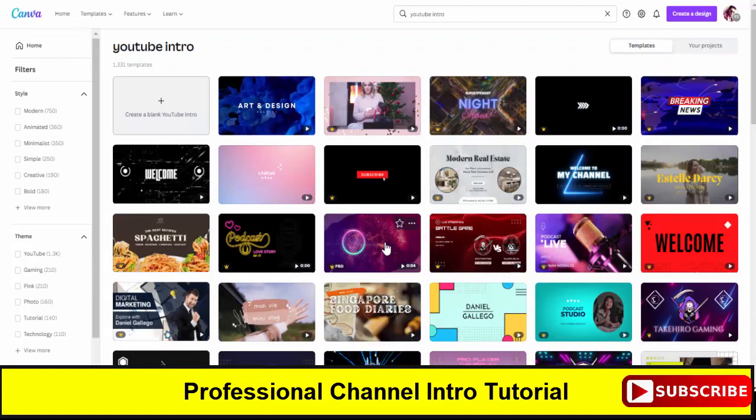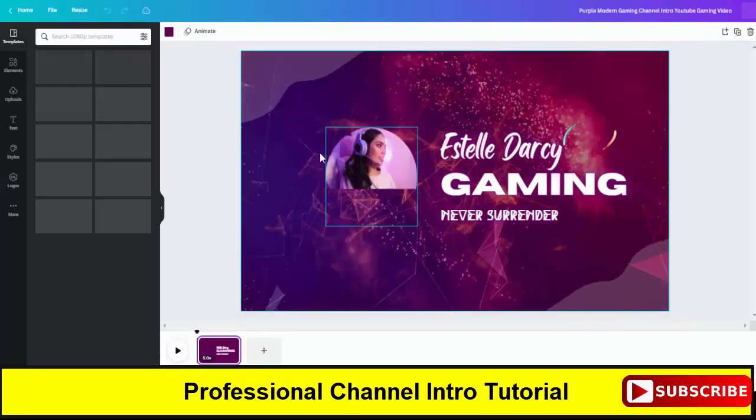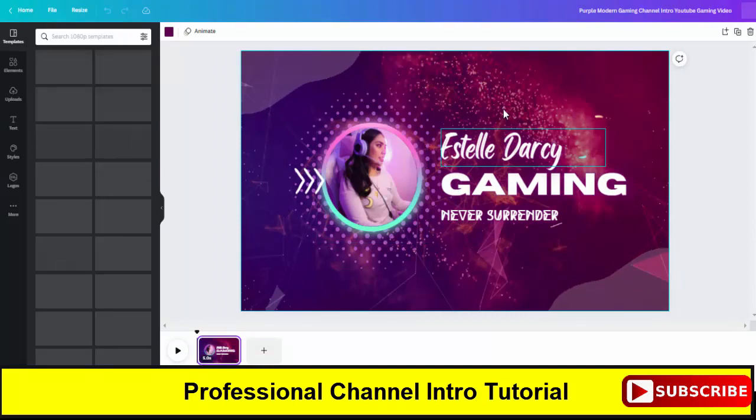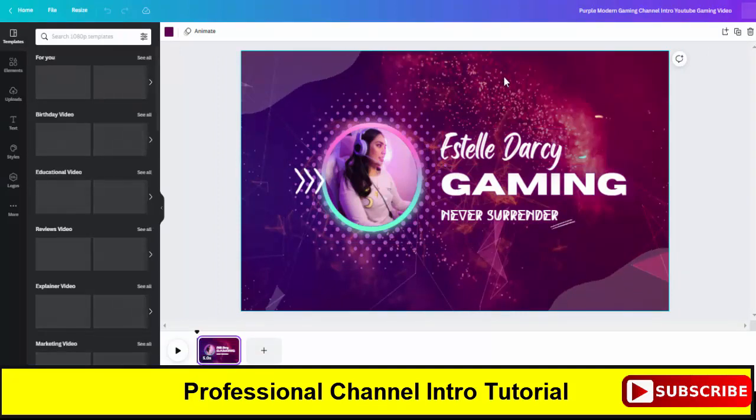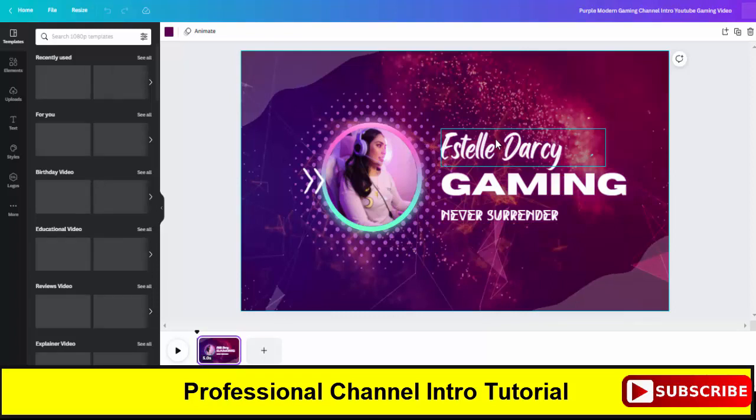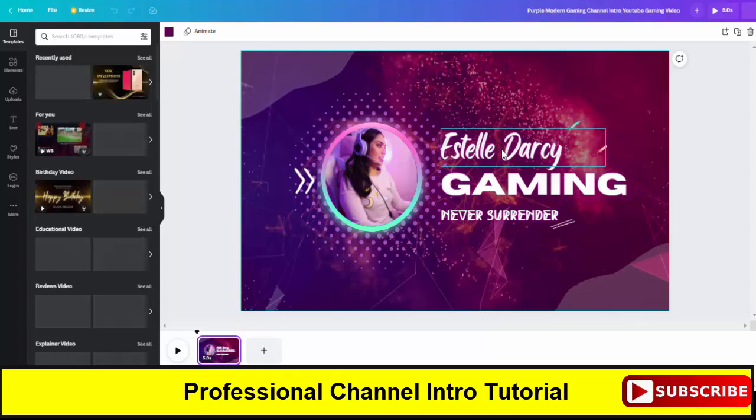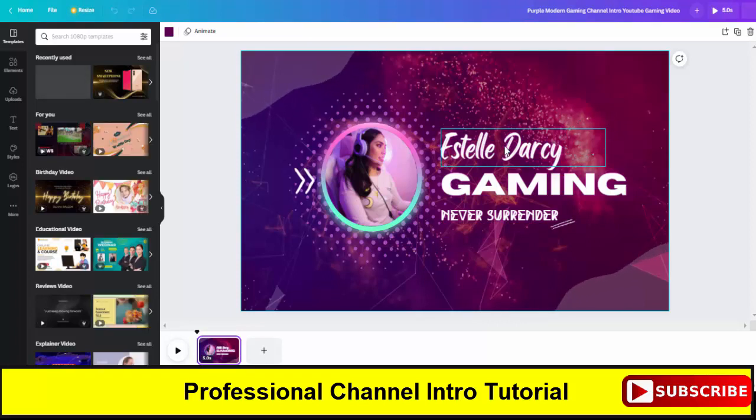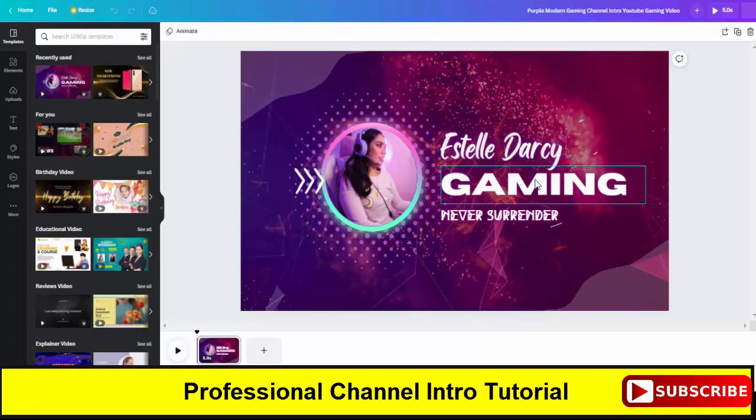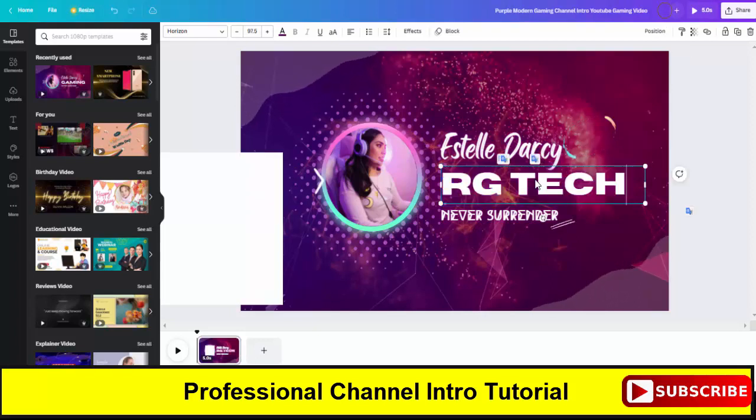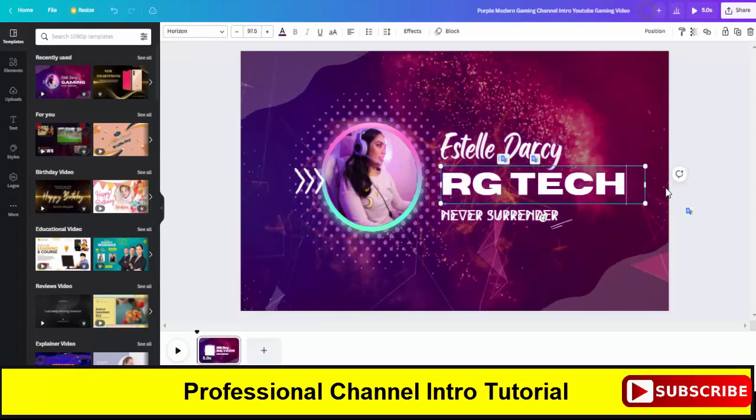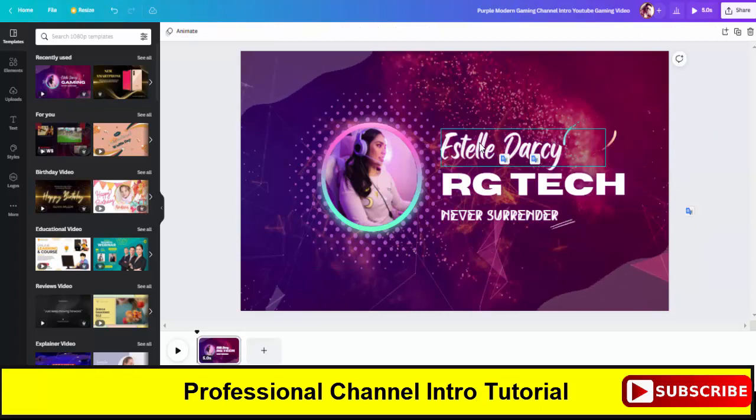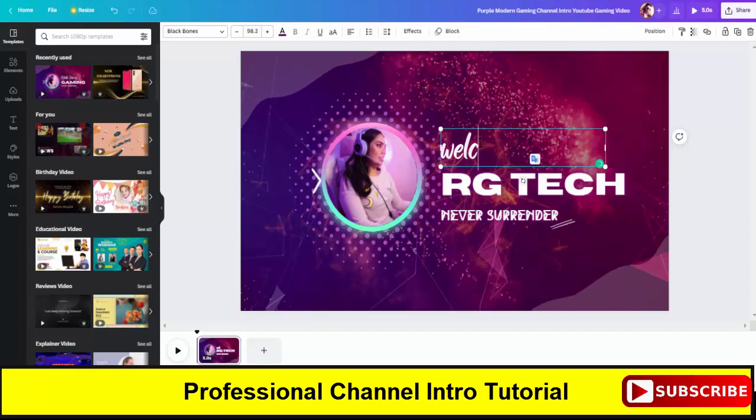There are many intros available here, so I have to select someone which is more professional and looking great. This one is good - I will select this template and now I have to edit the background and other things related to my channel. As my channel name is RG Tech, I will change the name. Welcome to RG Tech.